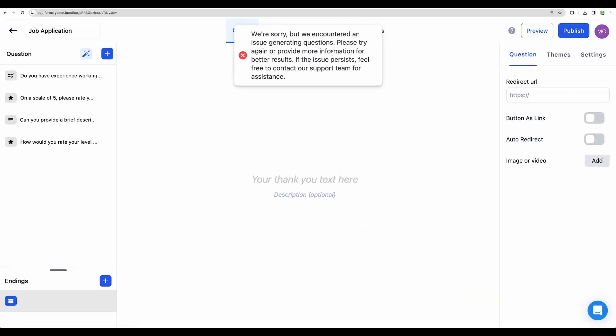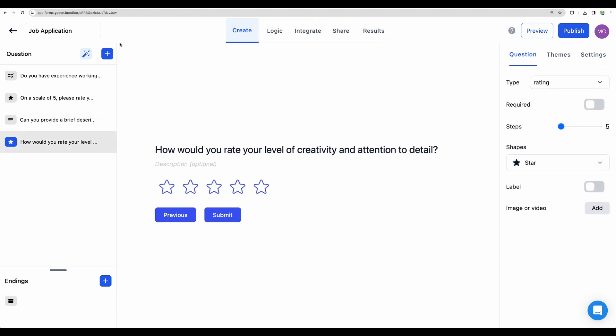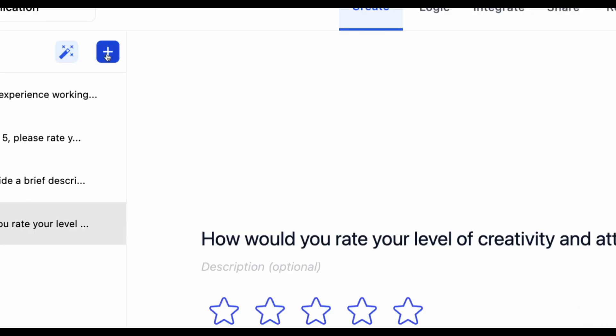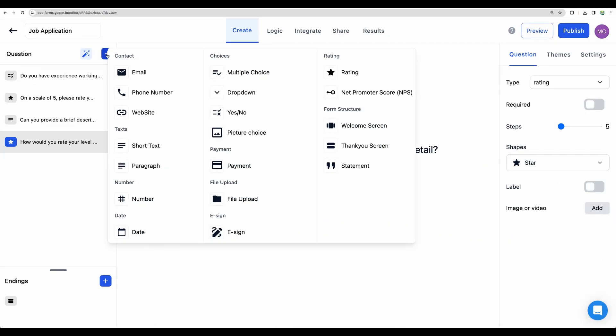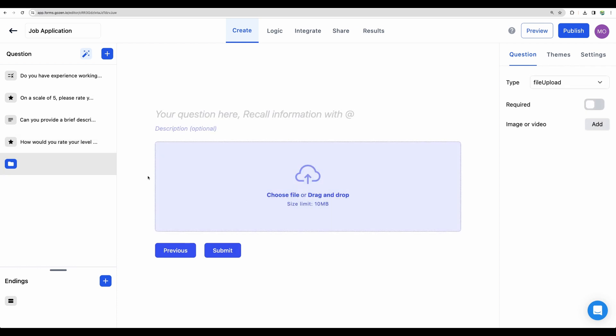But it didn't work for some reason. But anyway, if you would like to have a file upload, you will need to create that here. And I believe, yep, you can choose a file upload.